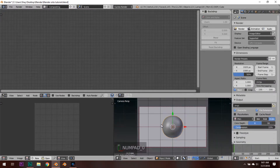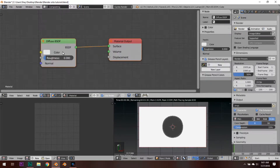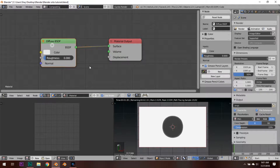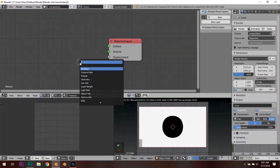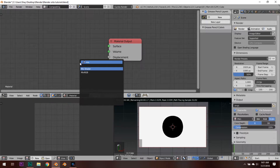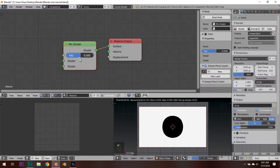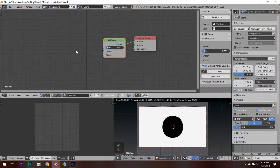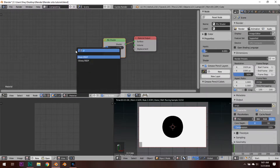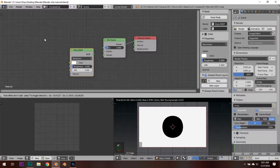Let's go into camera mode again and hit Shift+Z. Now let's create a new material — delete the diffuse, hit Shift+A and type in 'mix', connect it up. From my experience the best mix shader setting is 0.091. Next hit Shift+A, hit Search, and type in 'glass'. Put the glass shader on the top.